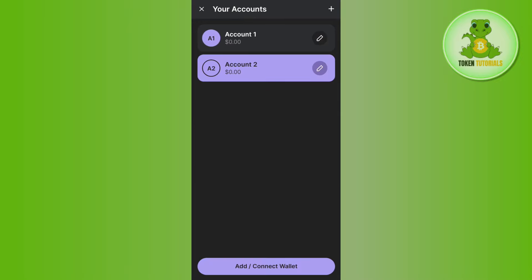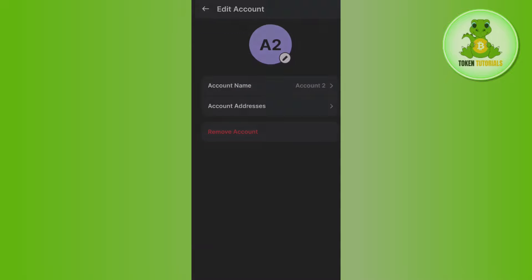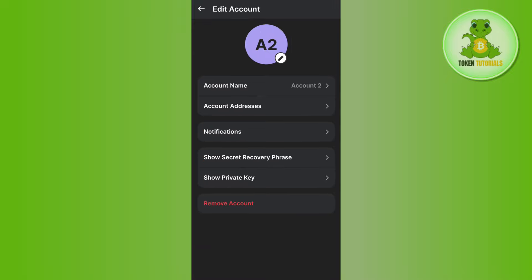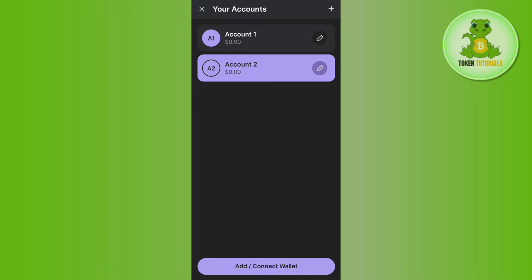This way, you'll be able to easily create multiple Phantom wallets. If the video was helpful, don't forget to like the video and subscribe to the channel. Thank you so much for watching.